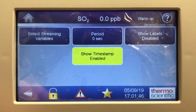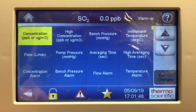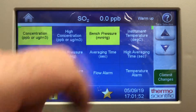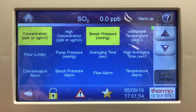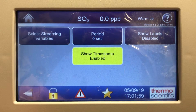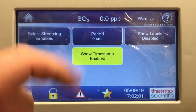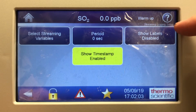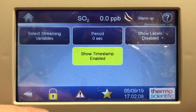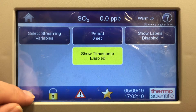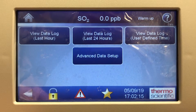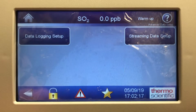There's also streaming data setup where you can select variables — for example bench pressure — hit commit changes, and configure the period in seconds, show labels, and show timestamp enabled. This is for streaming data out of the instrument. That covers advanced data setup.